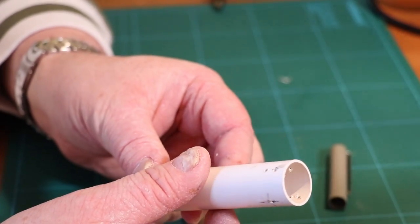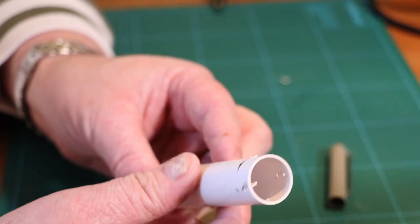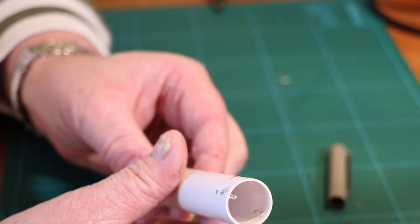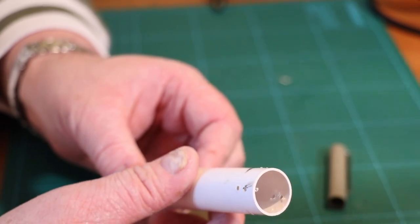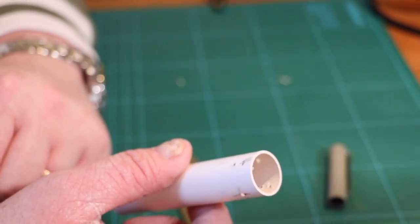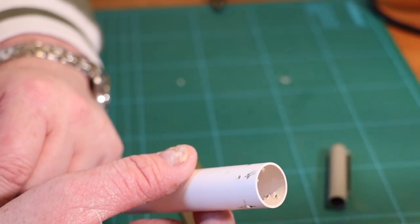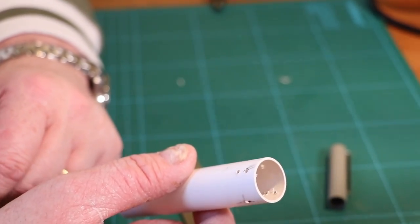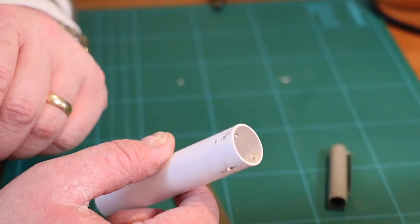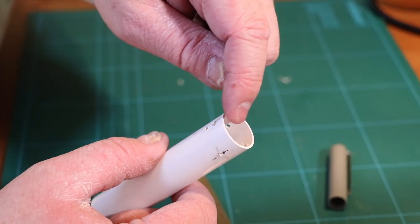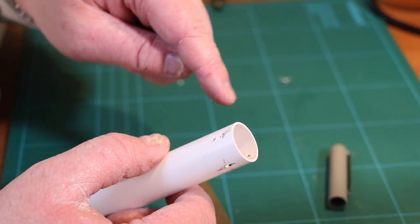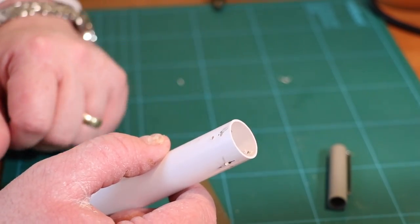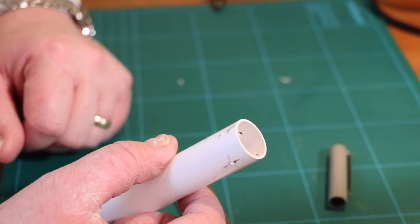We've now got the extra holes drilled for the fixing. There's one more hole we need to put in but we don't need to do that one just yet. What we need to do now is work out exactly where the LEDs are going to go.